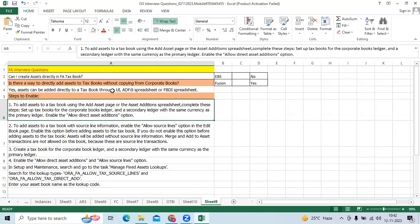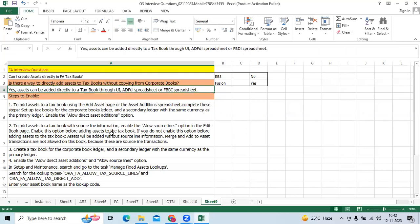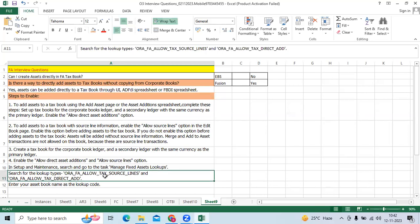But before creating the assets, we have to create the tax book. Then go to the lookup code, lookup type, and add our books.